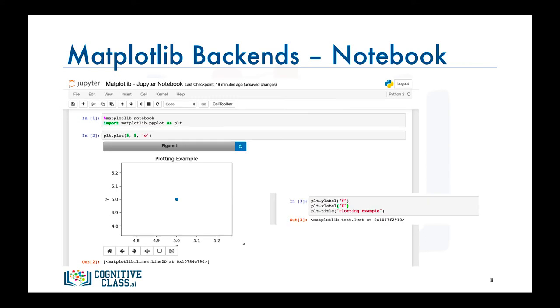And what is beautiful about this backend is that now we can easily add a title, for example, or labels to the axes after the plot was rendered without the need to regenerate the figure.